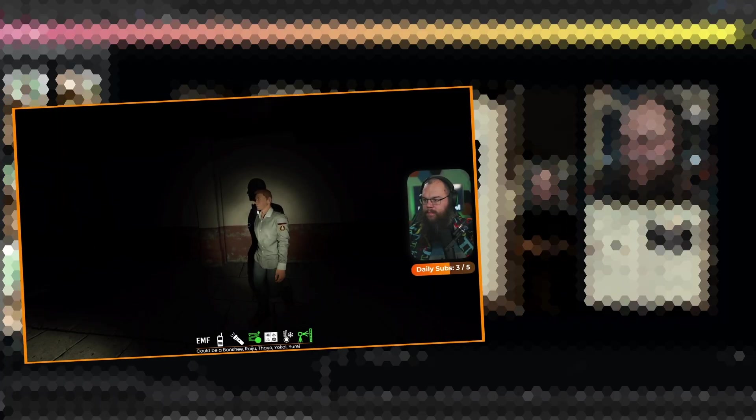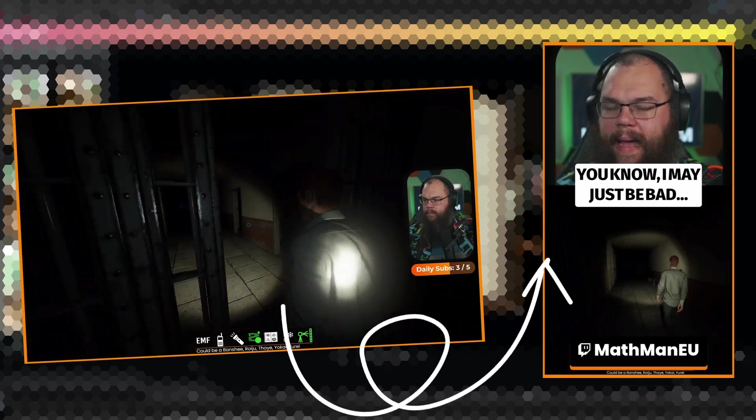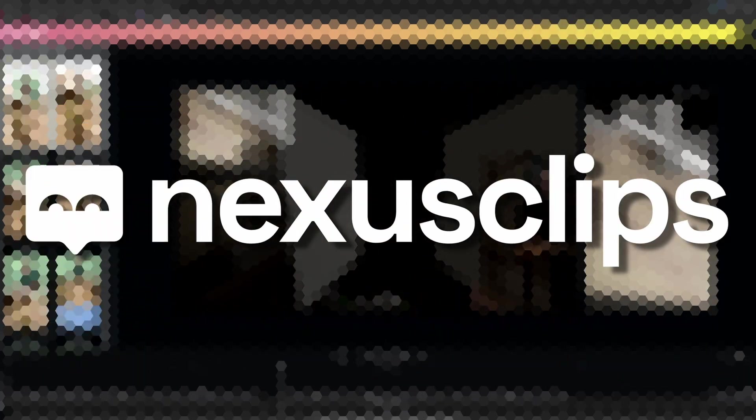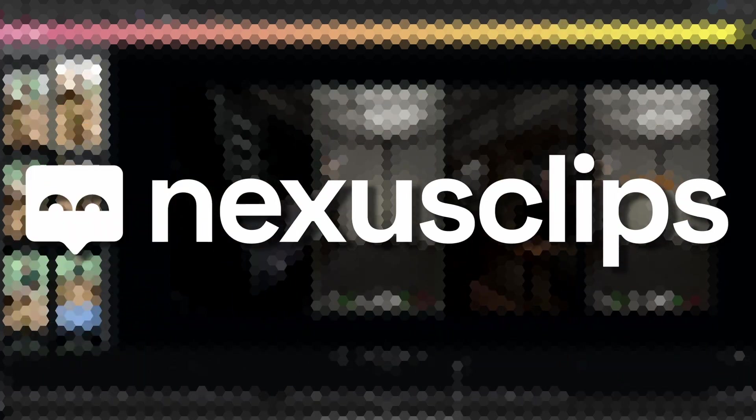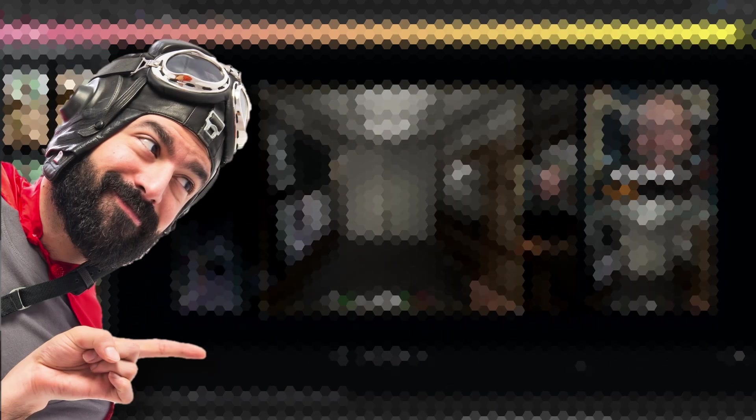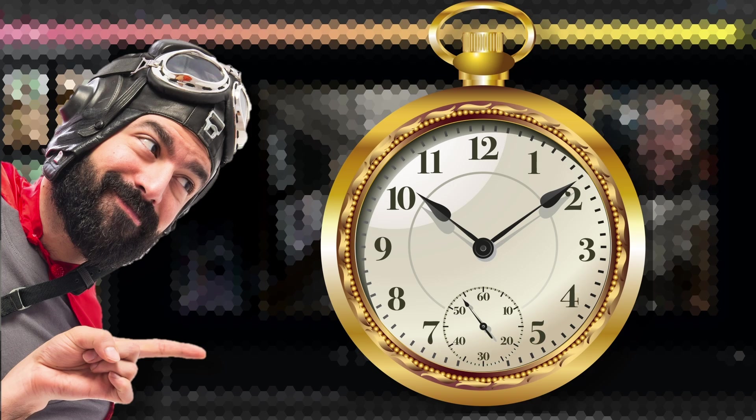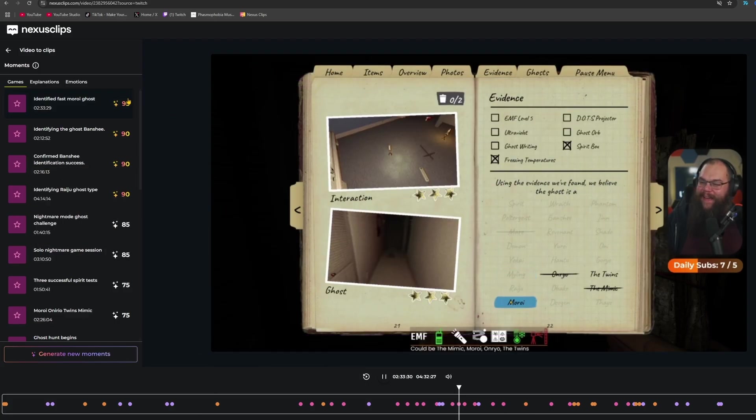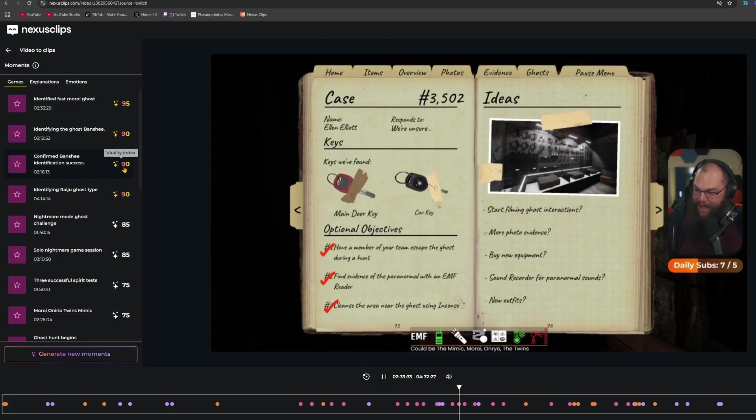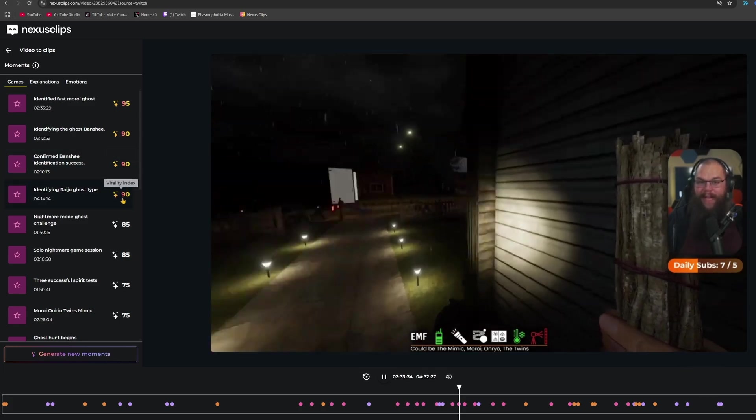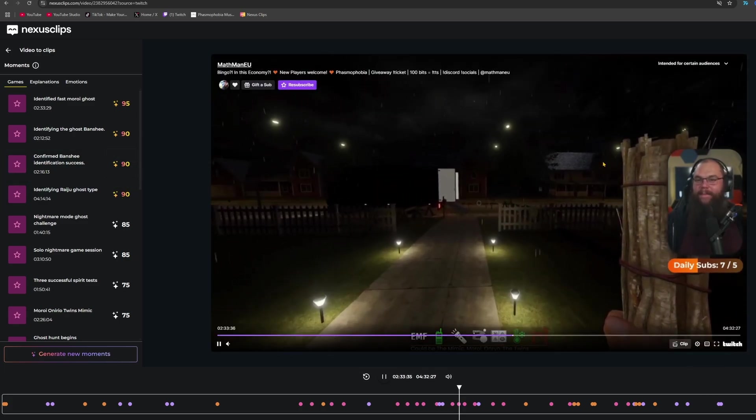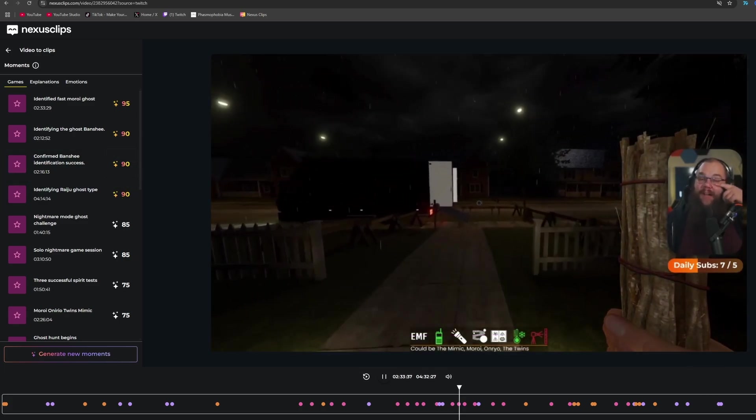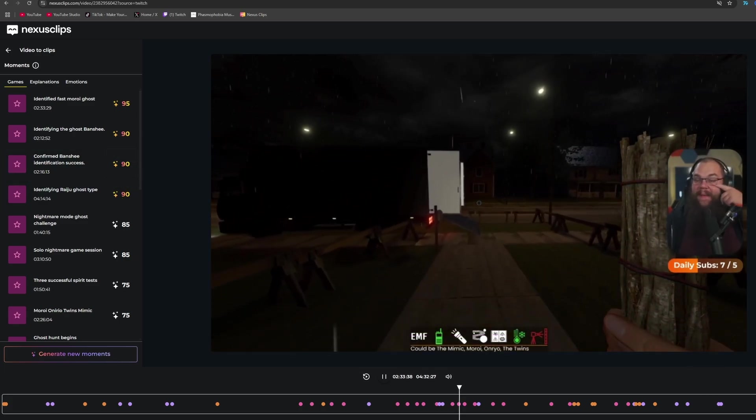Are you struggling to make short form content out of your amazing streaming content? Then this is the game changer for you, and the best thing - it won't cost you any extra time. Nexus Clips automatically analyzes all your streams in real time and uses advanced algorithms to select the best moments for your short form content.